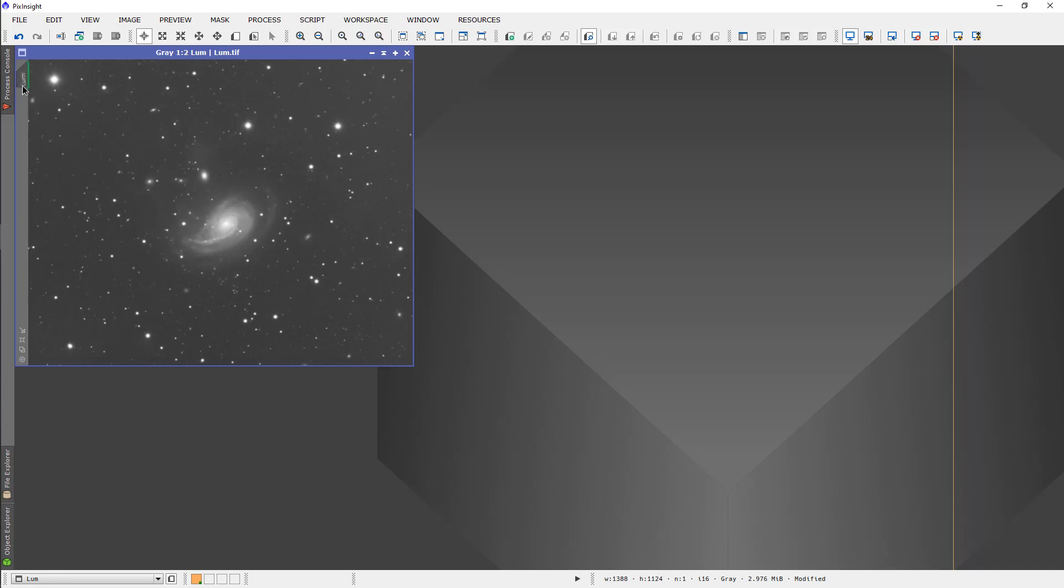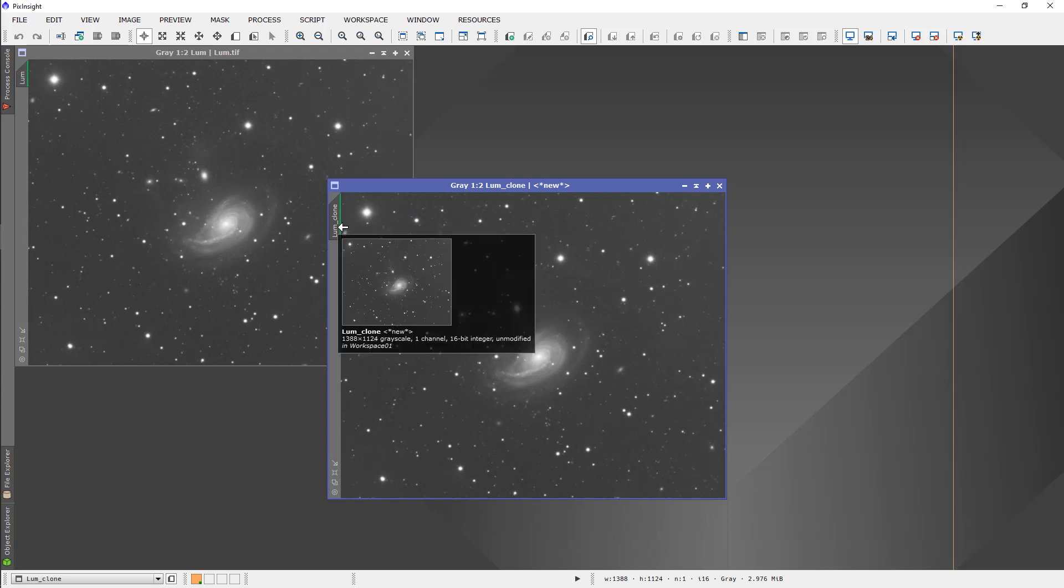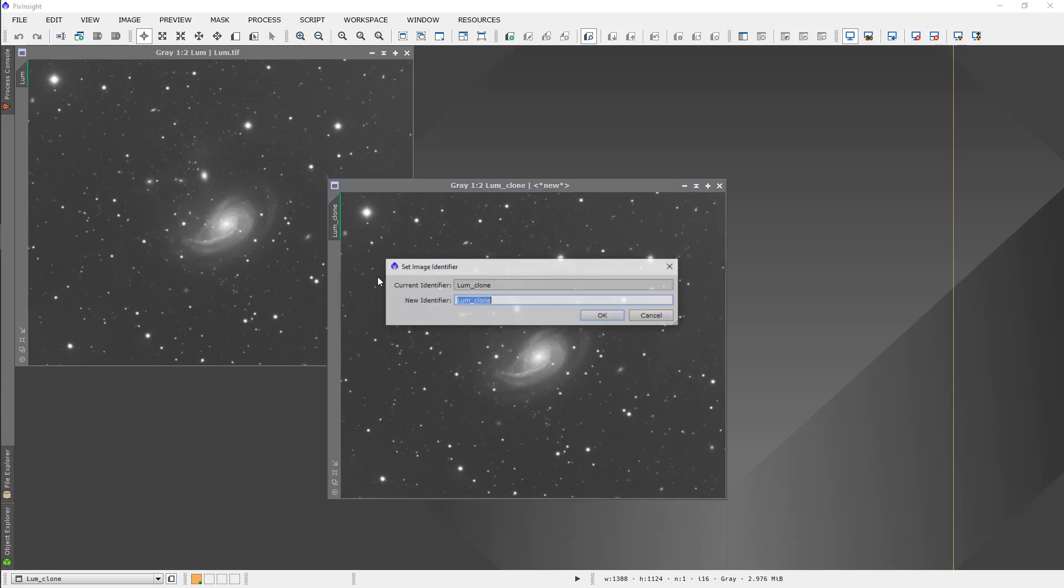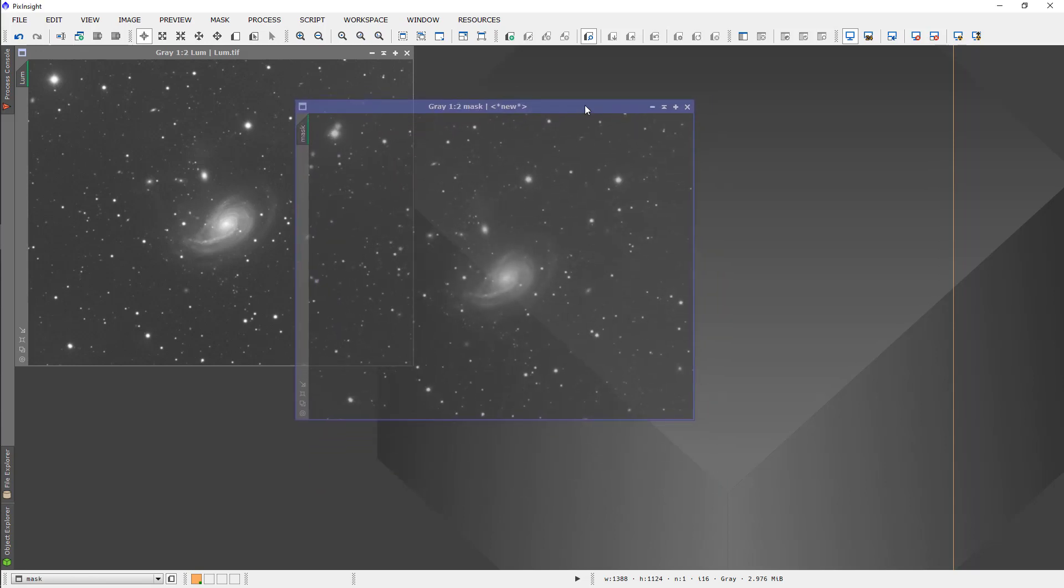First of all, I'm going to make a copy. I'm going to use it to make a mask, so I'm going to change the identifier to say it's the mask.